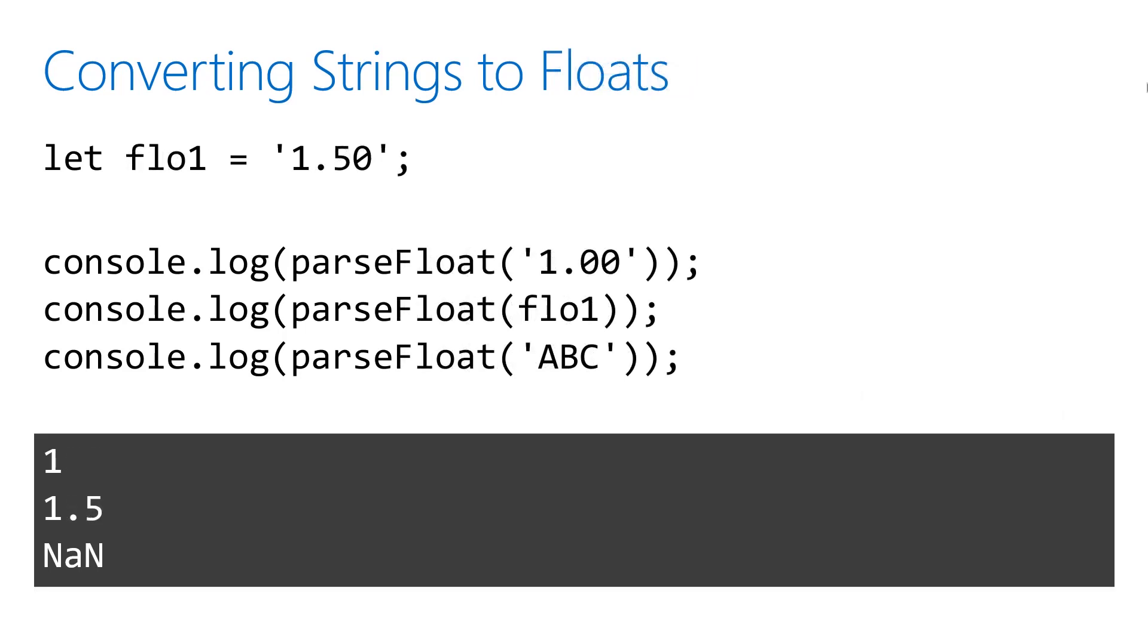This example is using parseFloat to convert some numerical strings that also have decimal points to numbers. Notice that just like parseInt, you can't try to convert a non-numerical string. It'll just return not a number.